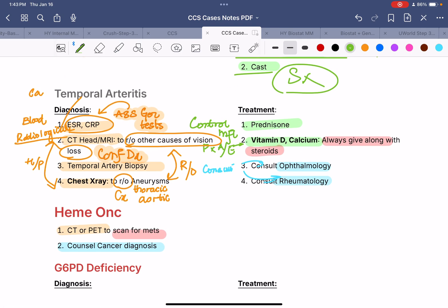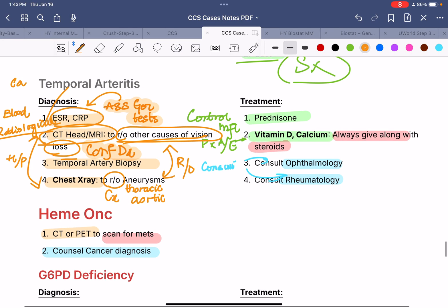Next, we have temporal arteritis. For diagnosis, use blood tests, radiological tests, and histopathological diagnosis. Blood tests: ESR and CRP. Radiological tests: CT head or MRI to rule out other causes of vision loss, and chest x-ray because temporal arteritis is associated with thoracic aortic aneurysms — look for widening of the aorta. The specific histopathological diagnosis is made by temporal artery biopsy.